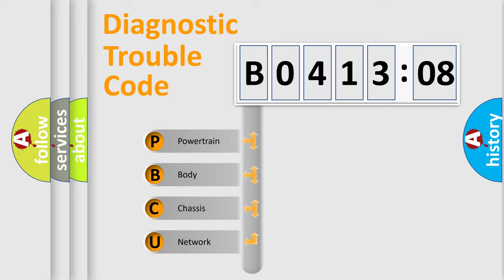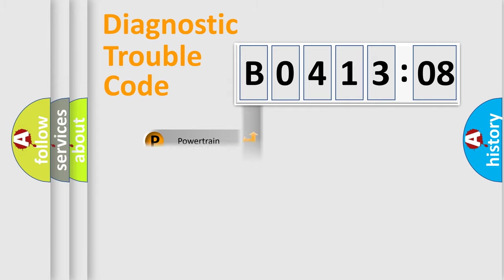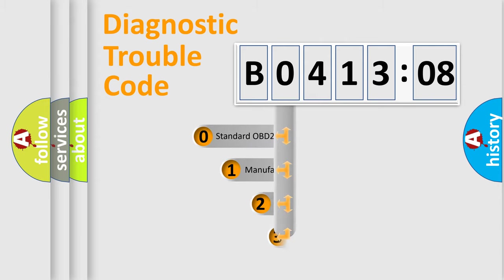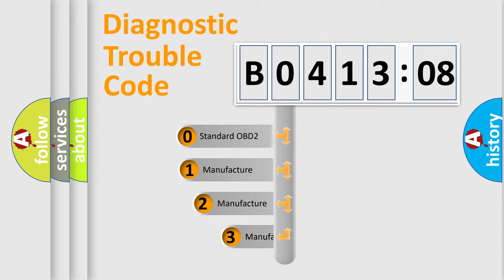We divide the electric system of automobile into four basic units: Powertrain, body, chassis, network. This distribution is defined in the first character code.